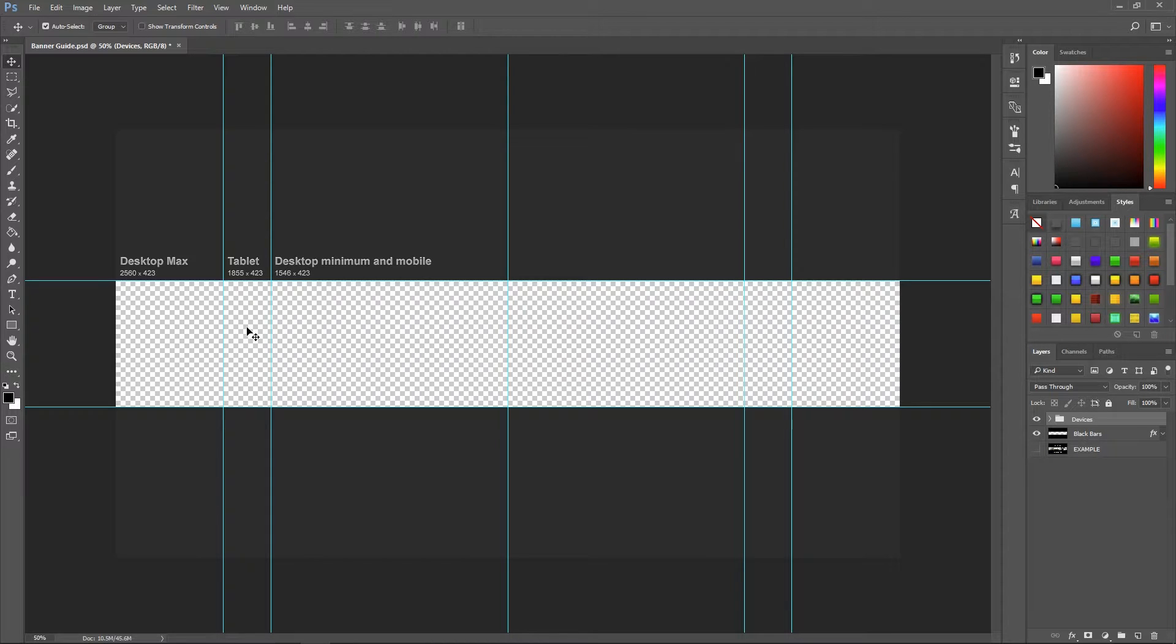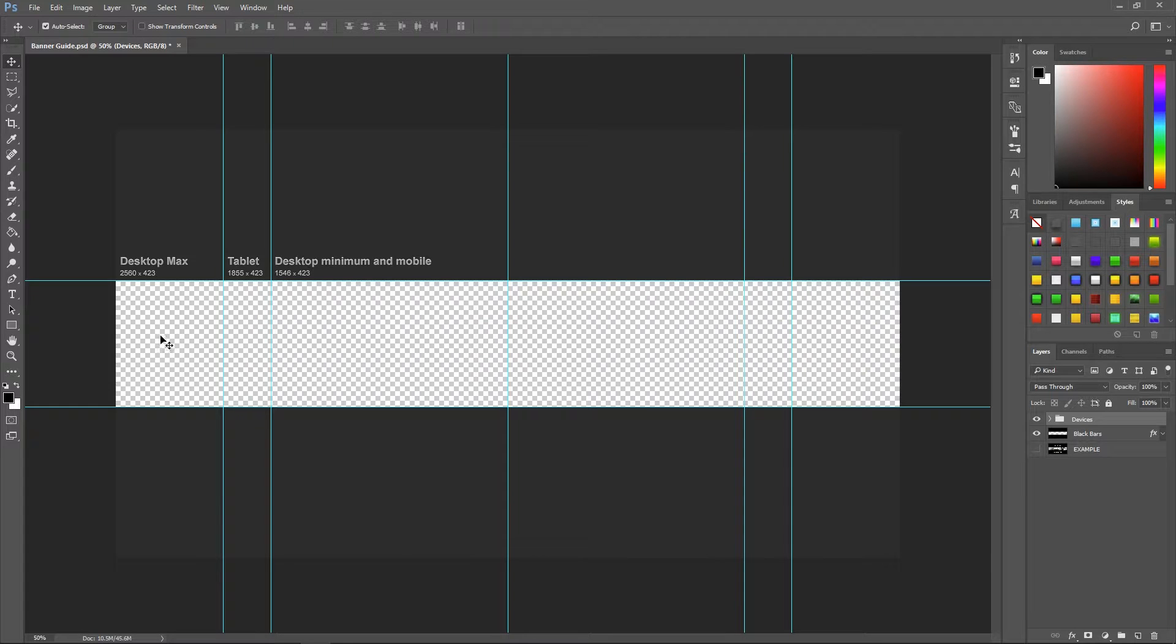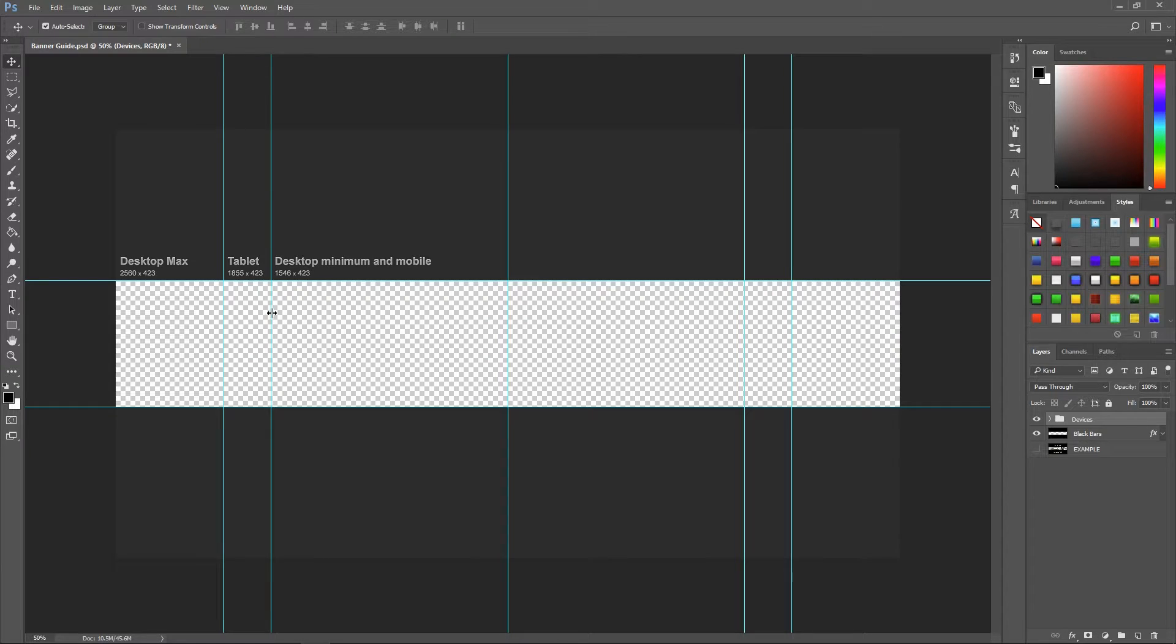But if you're on a tablet you'll cut off from this line here to this line here. So you're losing that little square and that little square. But if you're on a mobile you'll see even less. So you'll see from this line to this line.